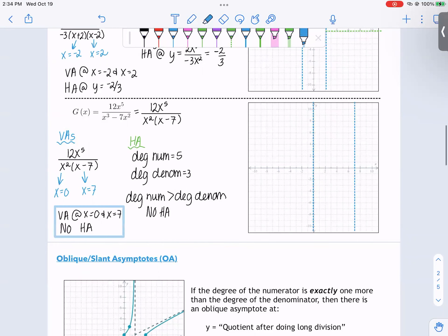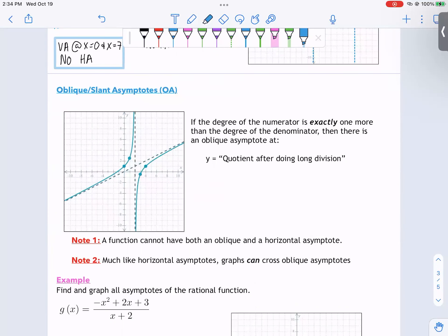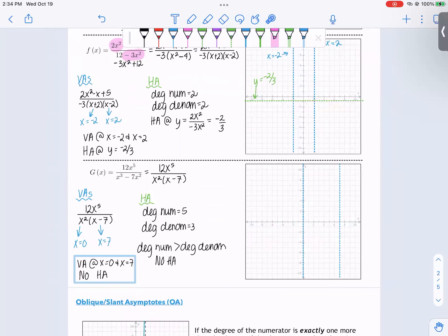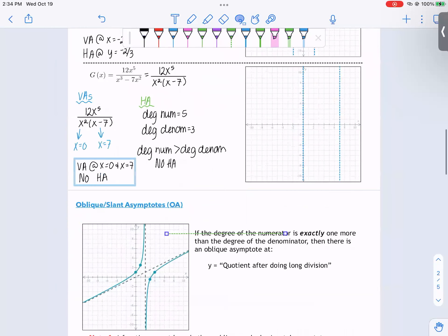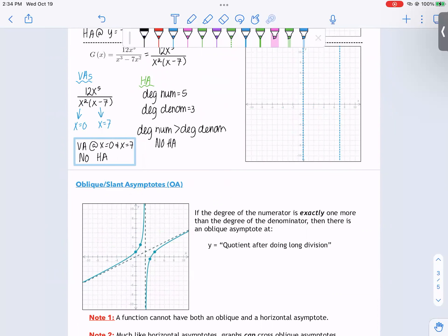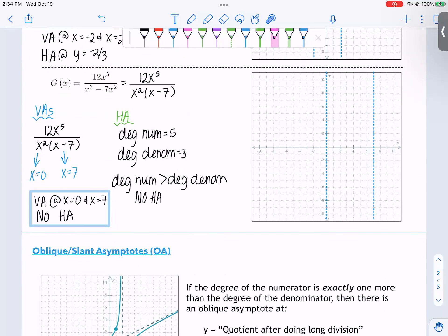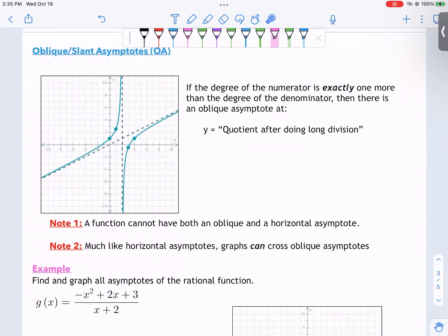So those are vertical and horizontal asymptotes. There's one last thing to talk about: oblique, or slant, asymptotes. The words oblique and slant mean the same thing. It's essentially as if you took a horizontal asymptote and tilted it — a slanted horizontal asymptote. The way we obtain oblique asymptotes is by doing polynomial long division. We perform this division, and the quotient is the oblique asymptote.